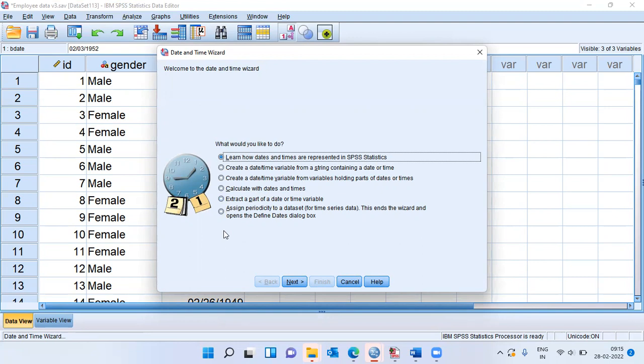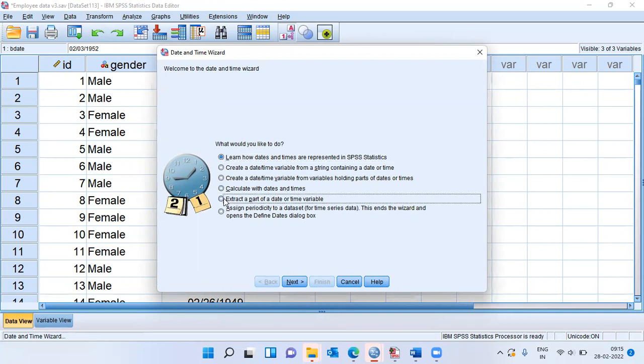These options are calculate with dates and time. You have another option which says extract a part of a date or time variable. This is mainly used when you want to extract the month part or the day part or the year part. Sometimes even hour and second data can also be extracted. But here, my goal is not to extract a part of the date or time variable.